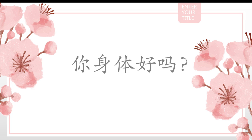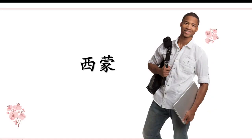Hey everyone, how's it going recently? Today let's continue to learn lesson 7. 你身体好吗? Who's this? This is Simon. 这是谁? 这是西蒙。 Simon met his friend. They had a little talk. Let's listen to the talk — what are they talking about?